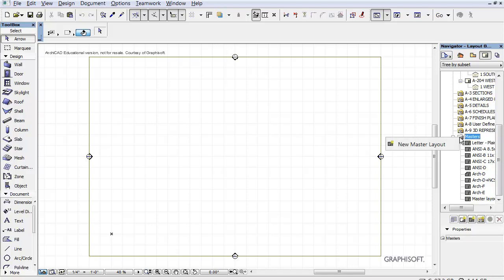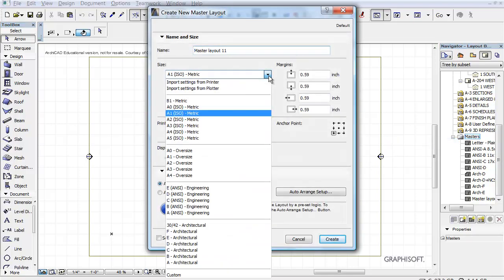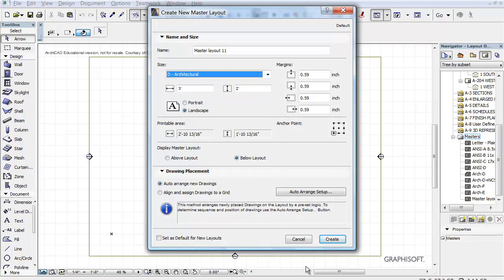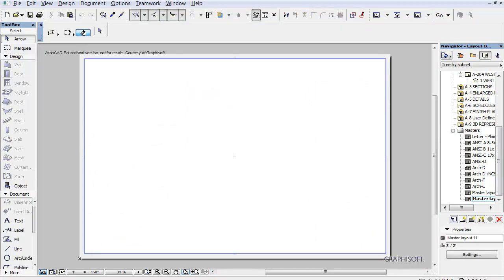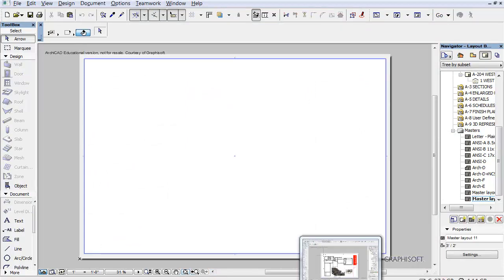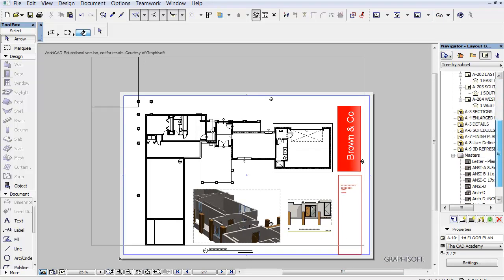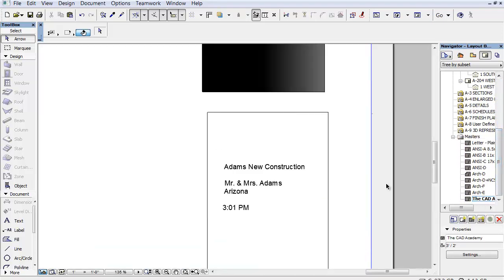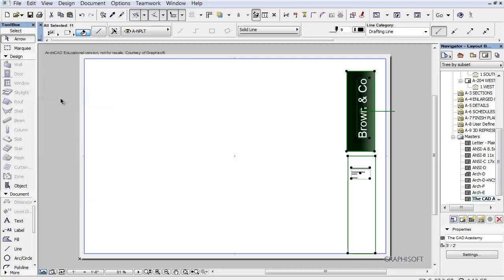I'm going to do a right click here. Say New Master Layout. And we definitely want it to be a D-sized sheet. I'm going to say Create it. Zoom it out. Then I'm going to go back into where we were working. Let's go down to the lovely title block we created. I'm going to zoom out here.